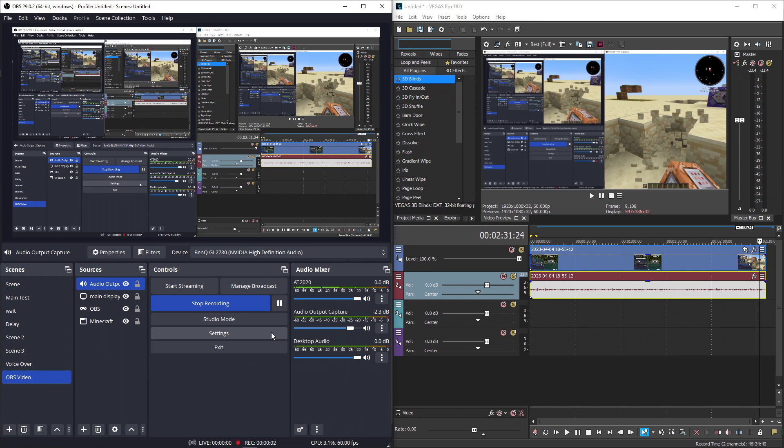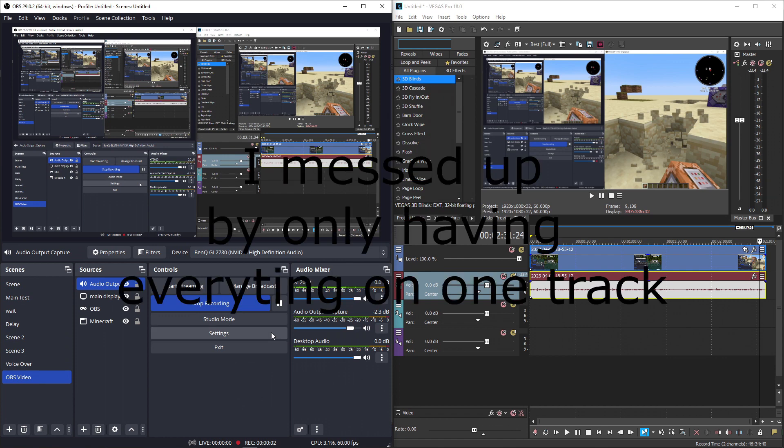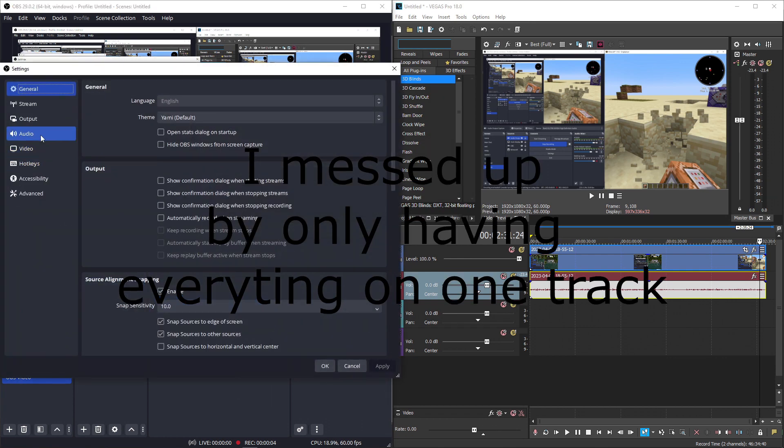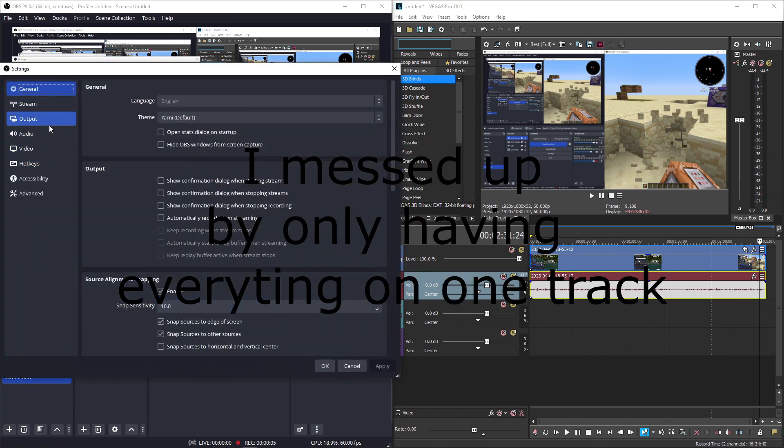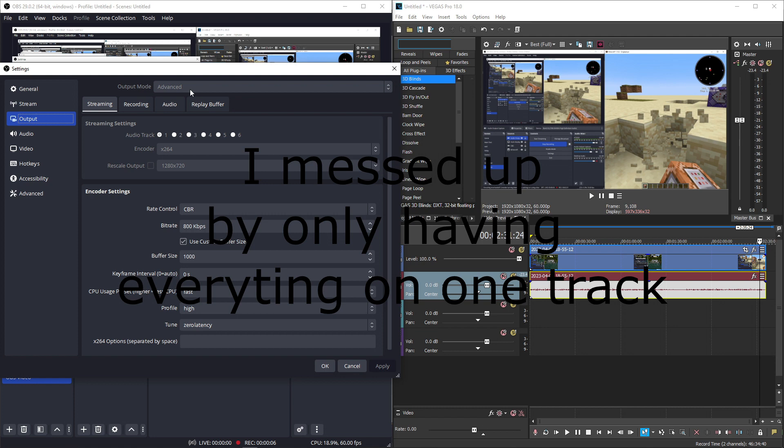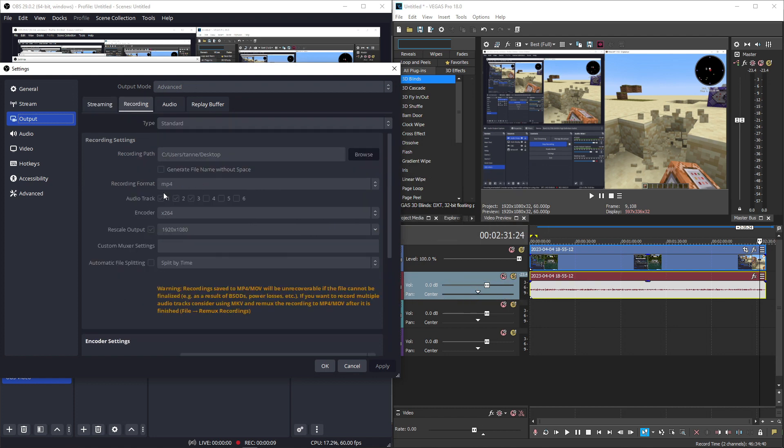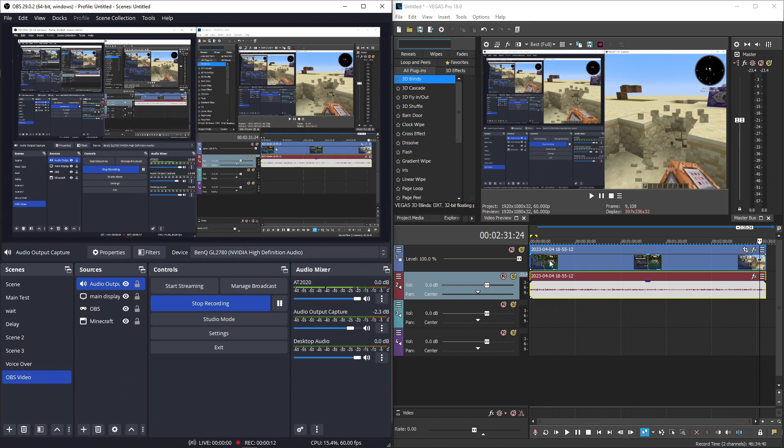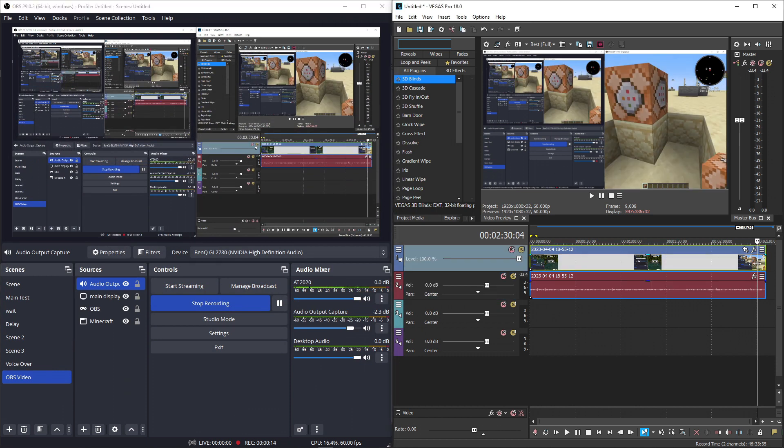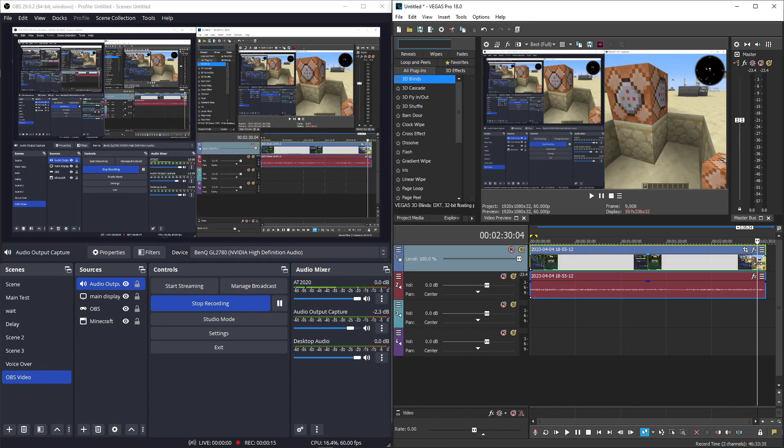Before I leave, one reminder, you will have to have, I believe, your settings on output to advance. That way you can control how many audio tracks there are during the recording. I did not do that for the intro, or this part of the video, but you can see.